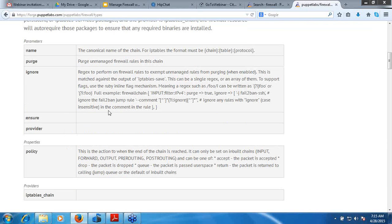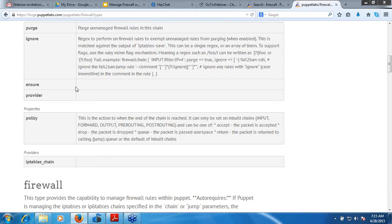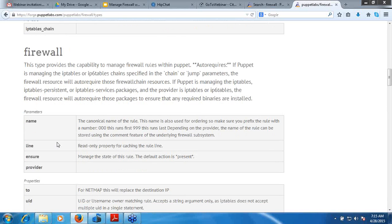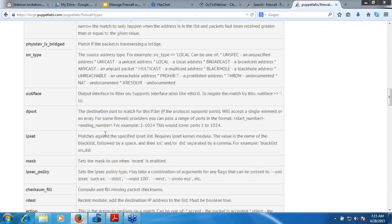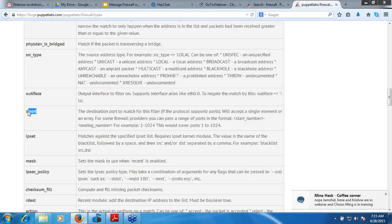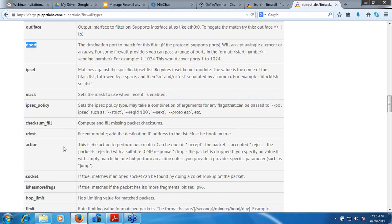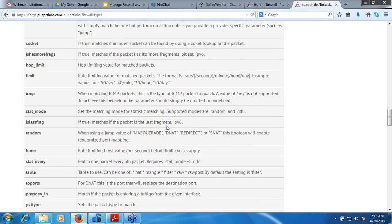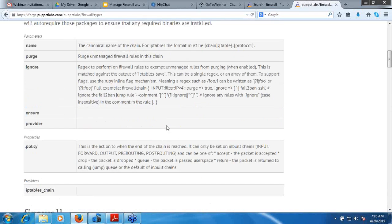These are the parameters. You can take a look if you have any doubt about the related parameters for the firewall. This will give you a proper idea about the port parameter, which is one of the very important parameters.